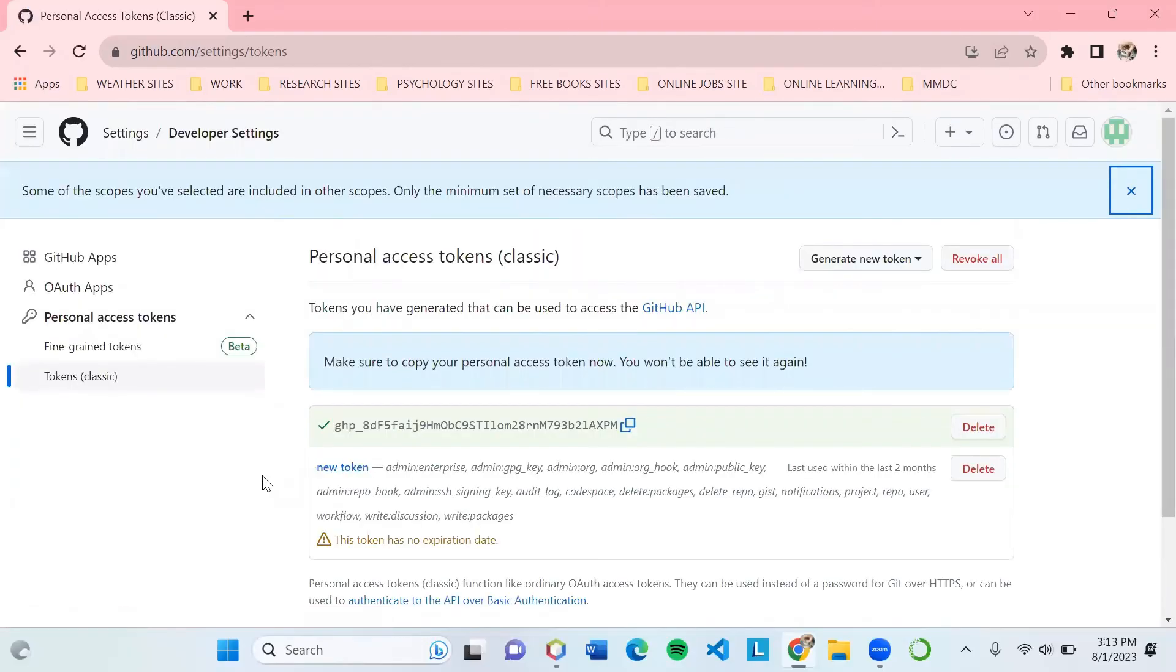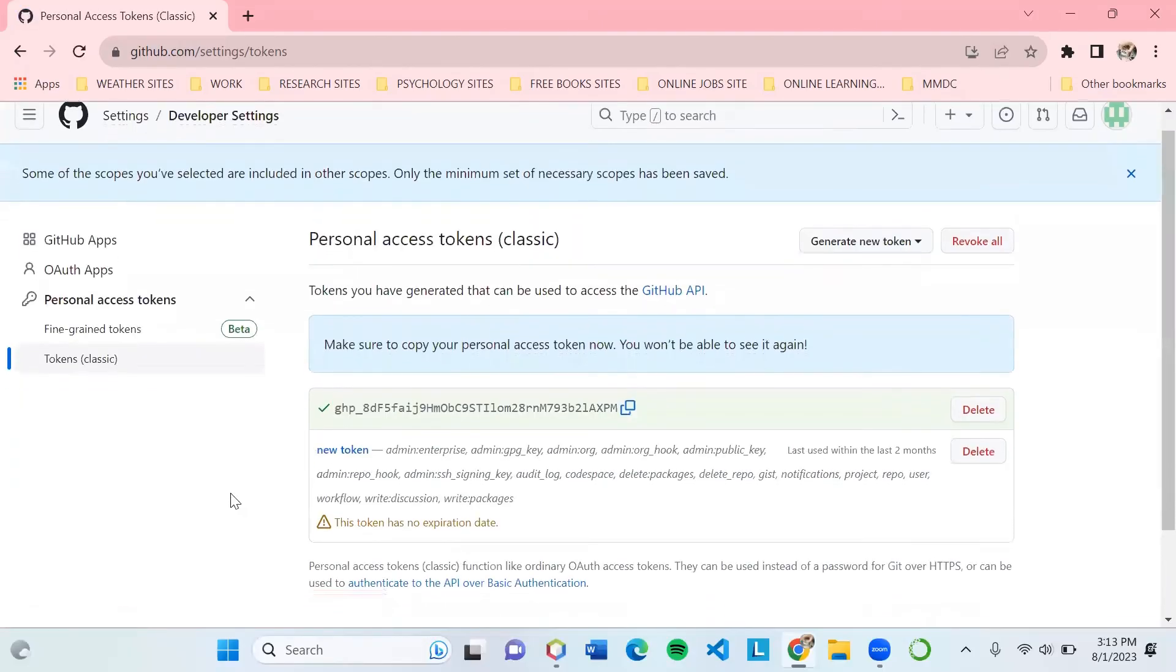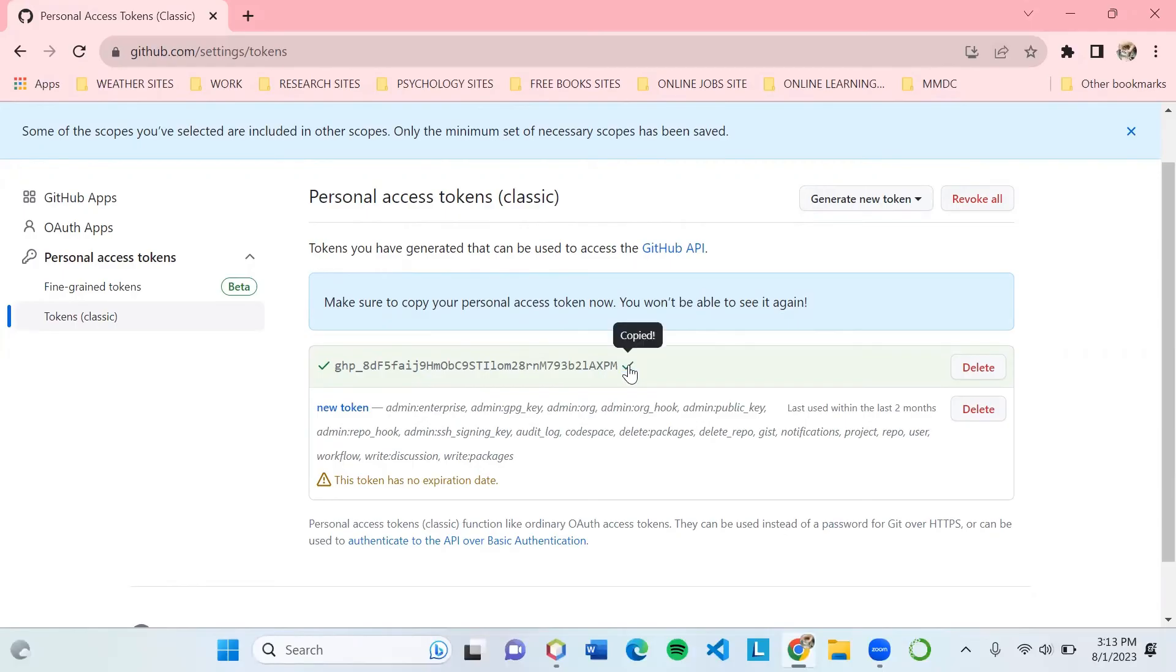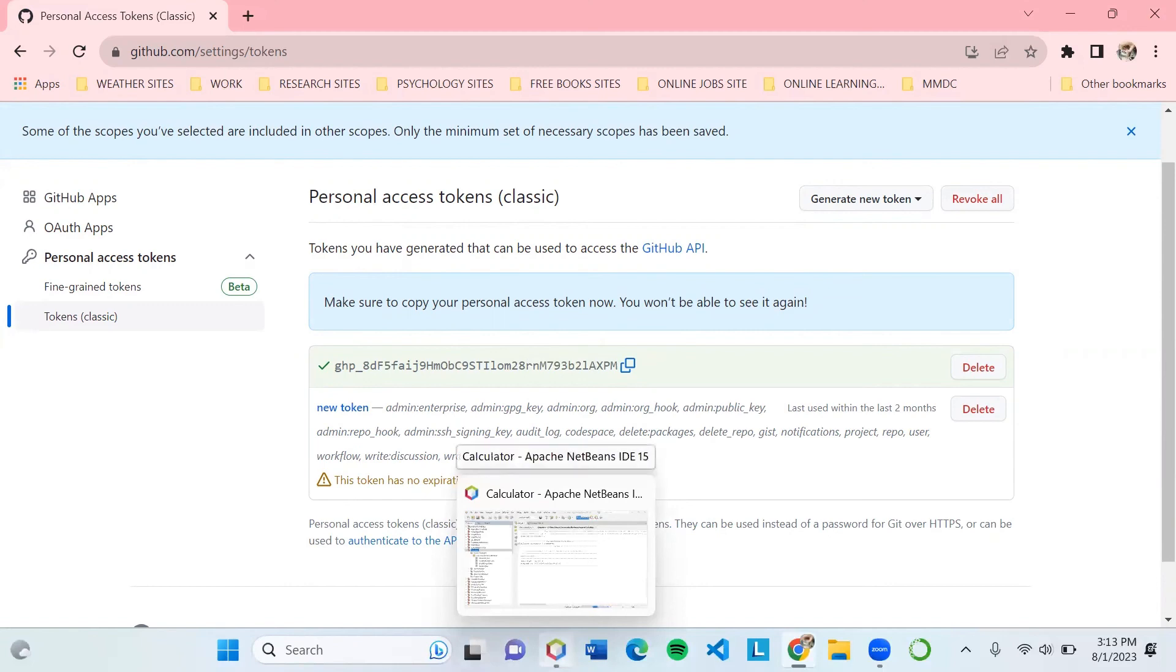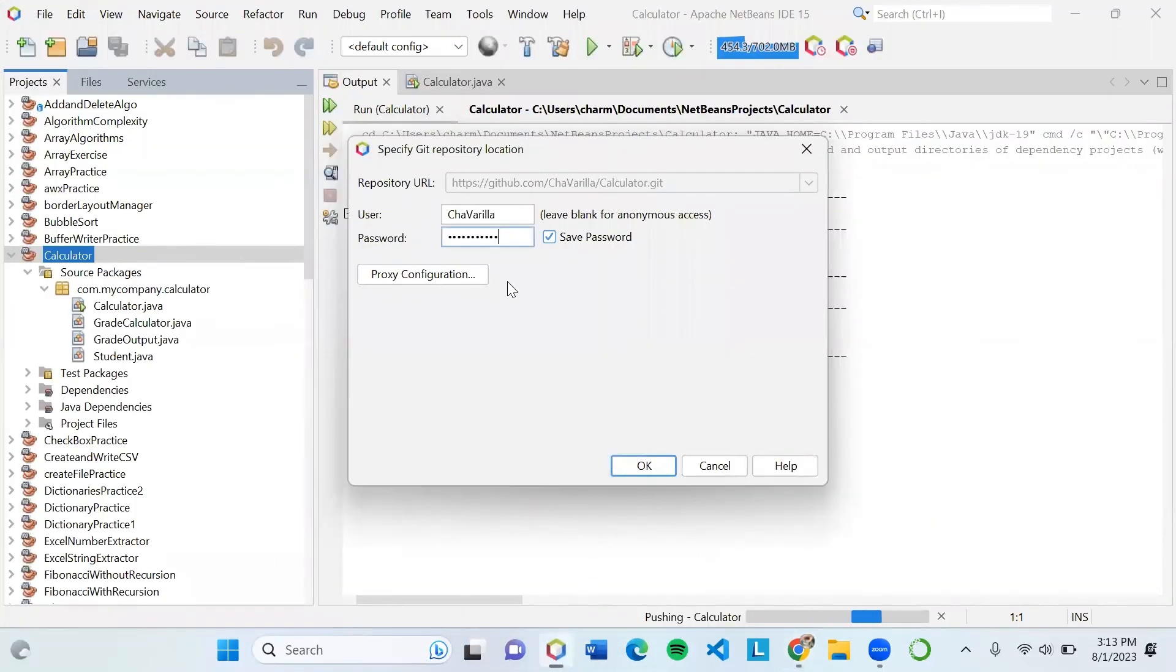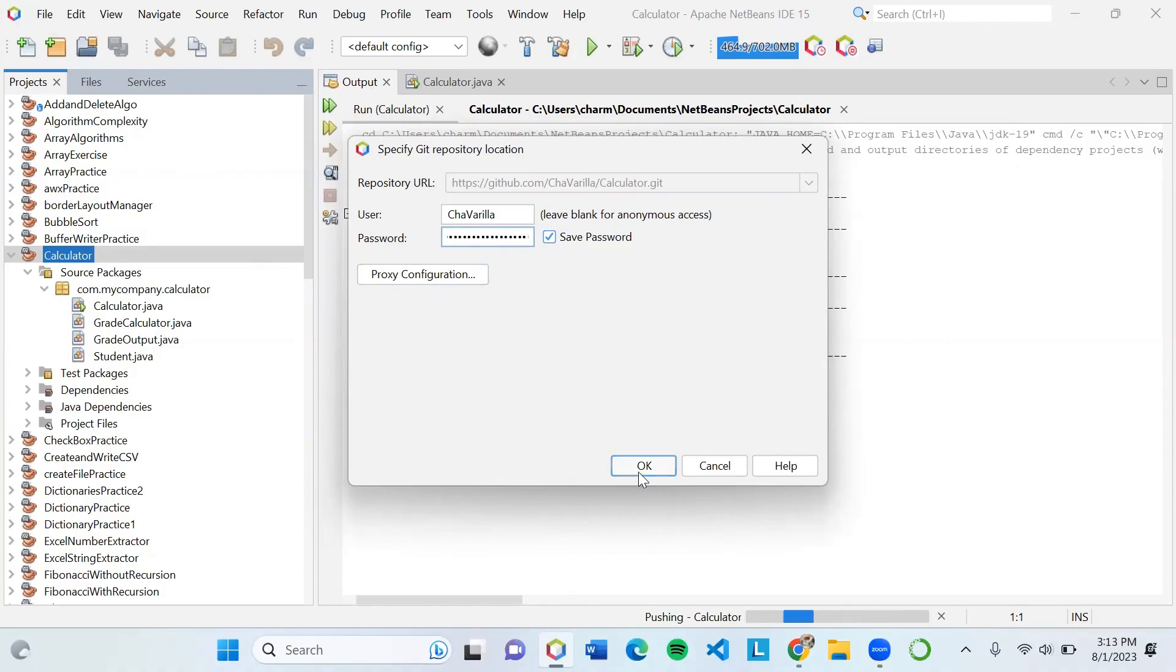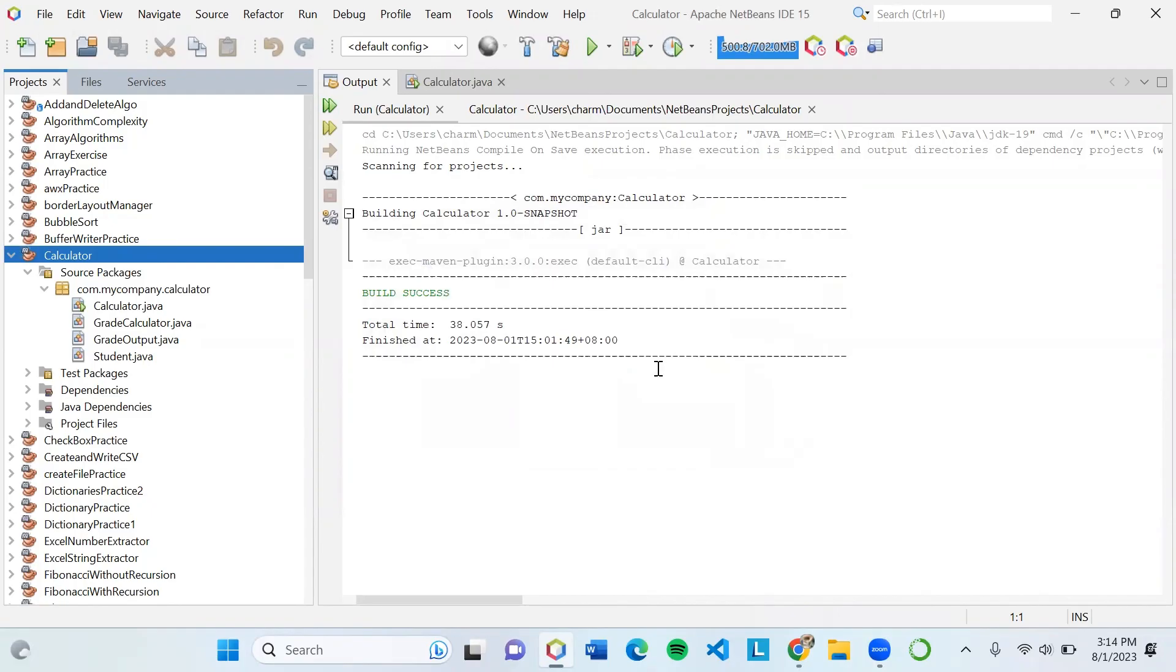After generating the token, you can see it has provided the token details. Copy this and go back to your IDE. Instead of inputting your account password, input your token that you copied. Then click OK. If a dialog box appears, click Yes.